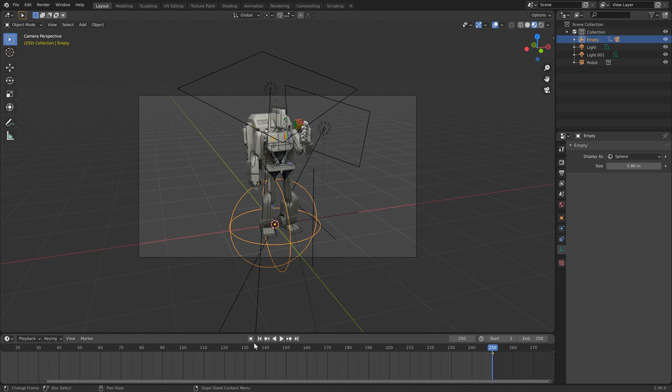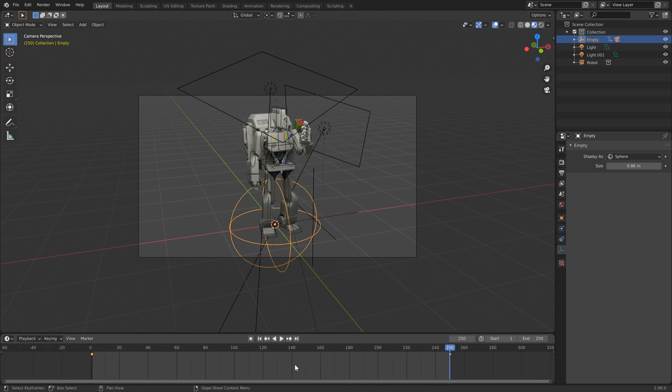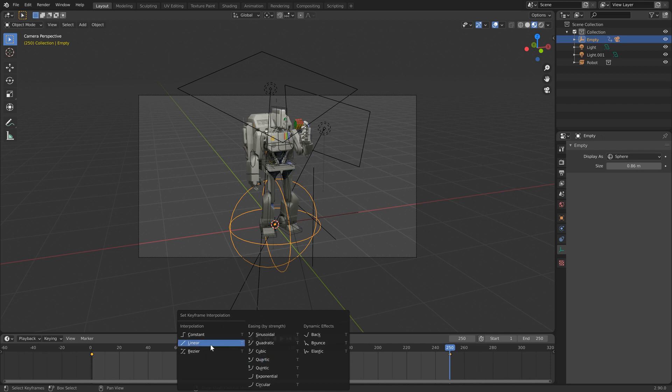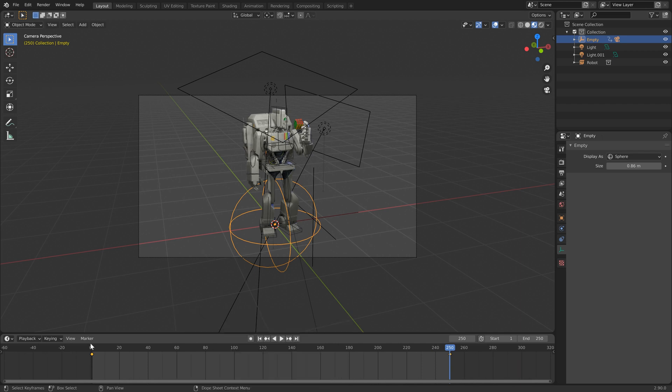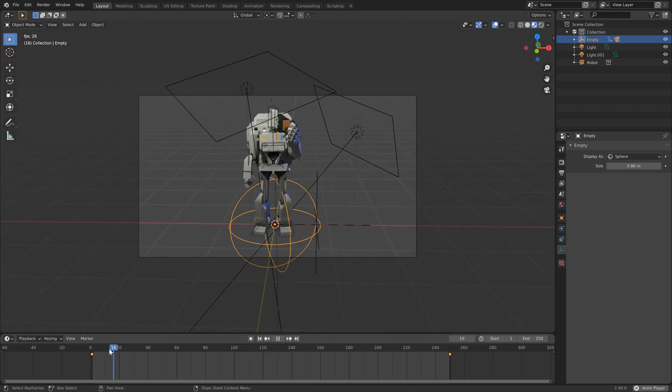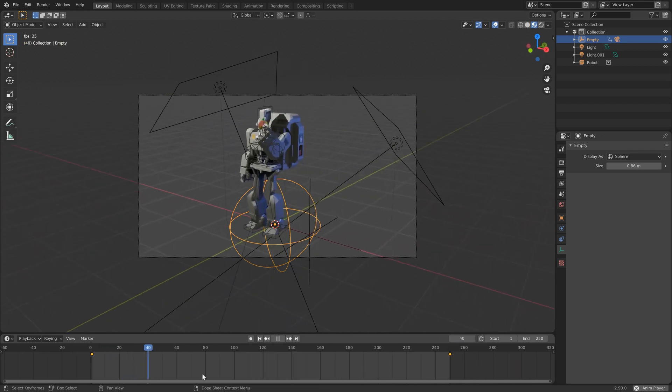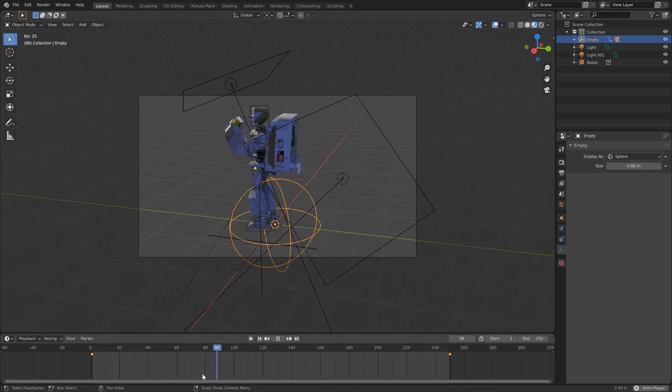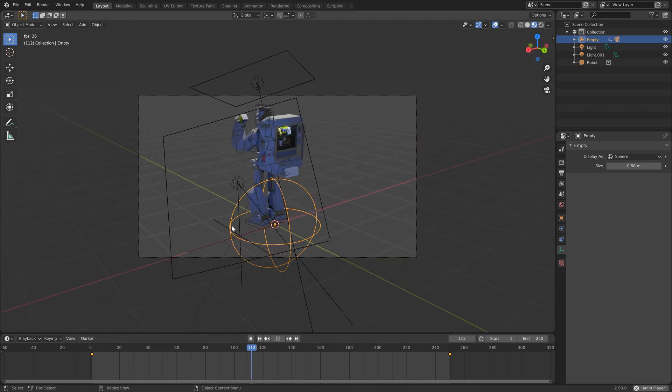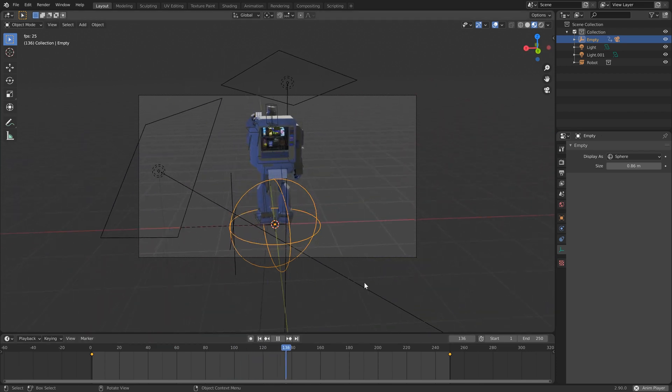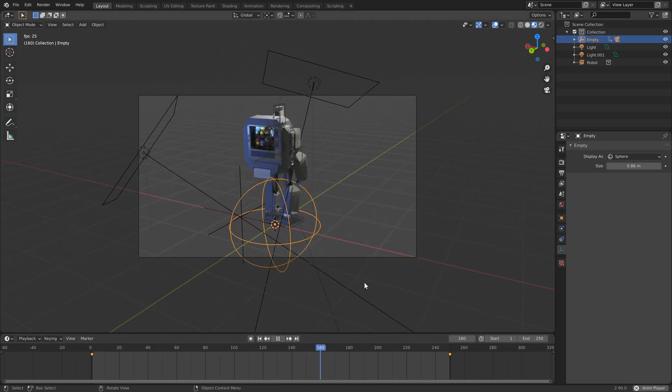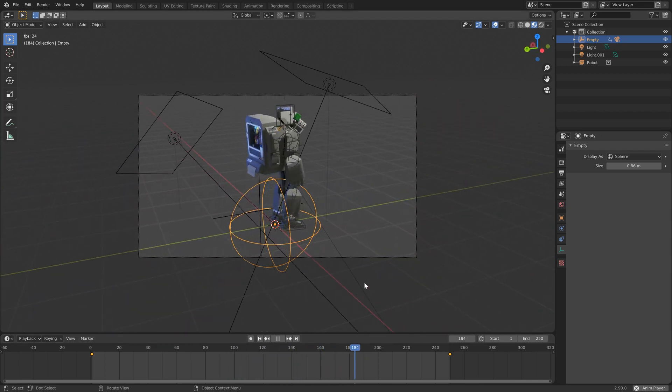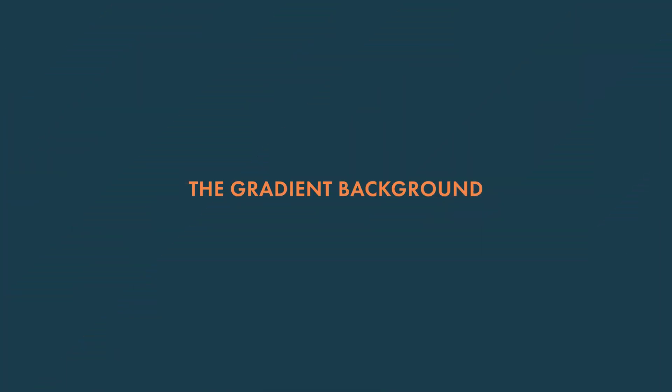You could also slap on auto key. And in our timeline here, we're just going to tap T and do linear. So we have a nice smooth rotation without any ramping up or easing in and out.